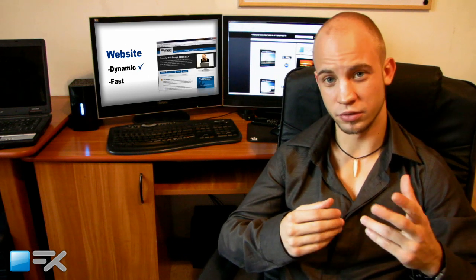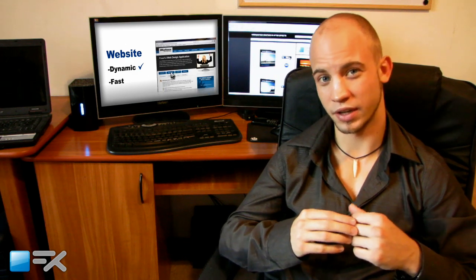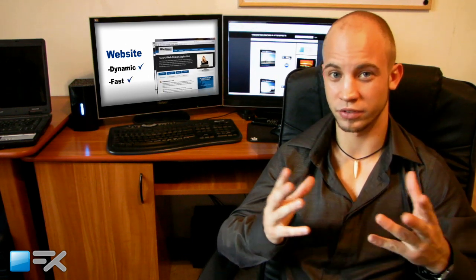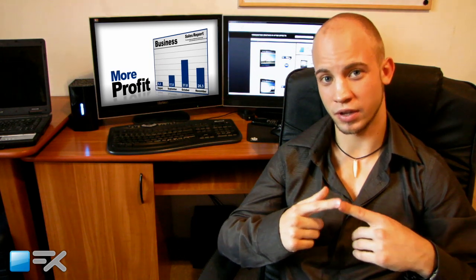In case you need a spectacular intro video or presentation, open my AE templates page. Here you will find pre-made After Effects animations that you can customize. These templates will save you a lot of time and money.